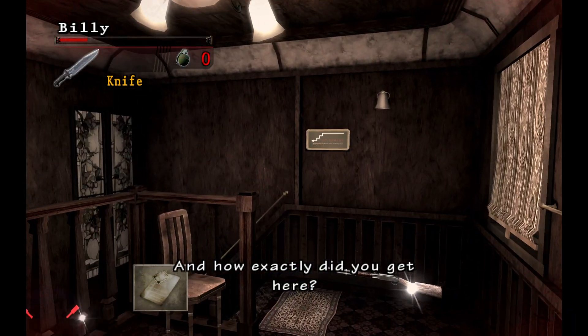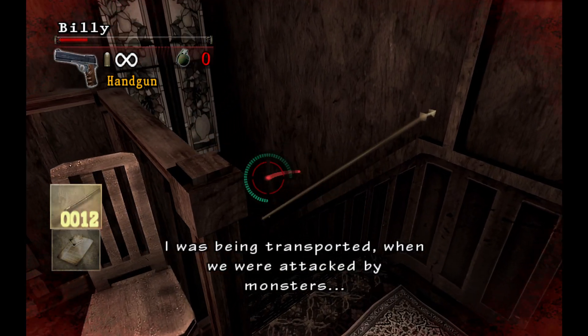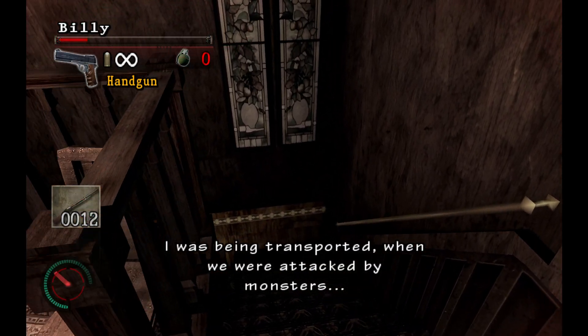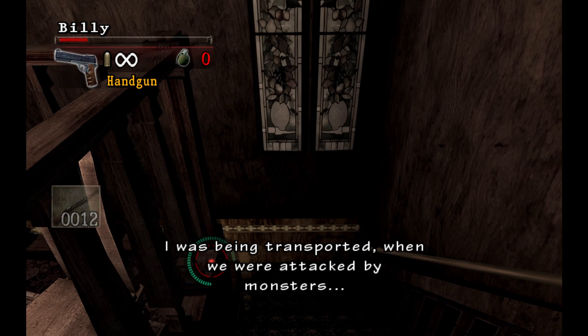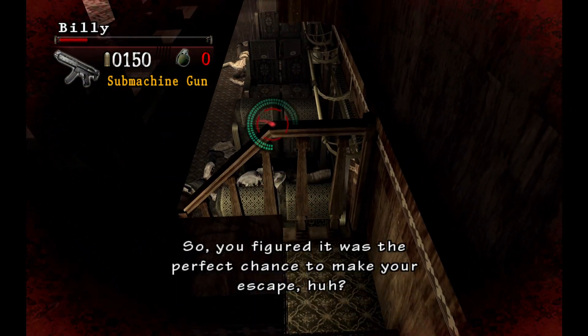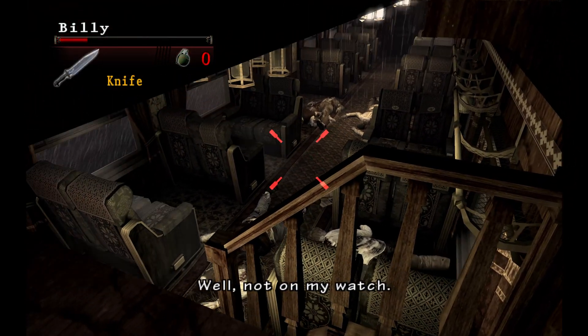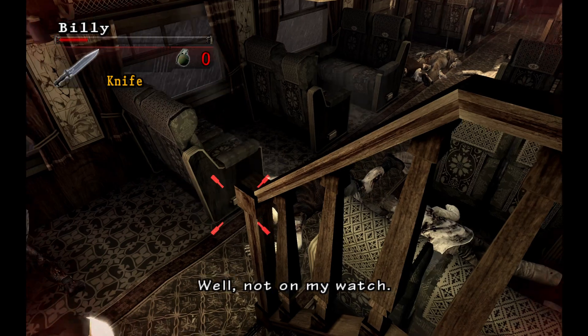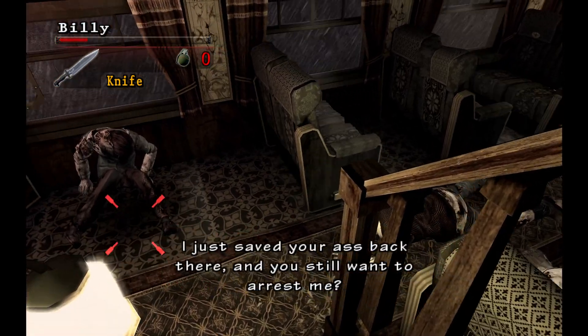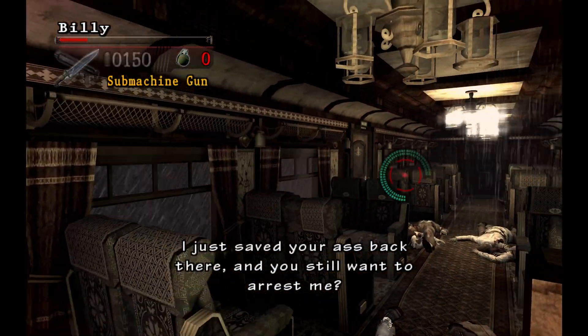And how exactly did you get here? I was being transported when we were attacked by monsters. All the guards were killed. So you figured it was the perfect chance to make your escape, huh? Well, not on my watch. I just saved your ass back there, and you still want to arrest me?